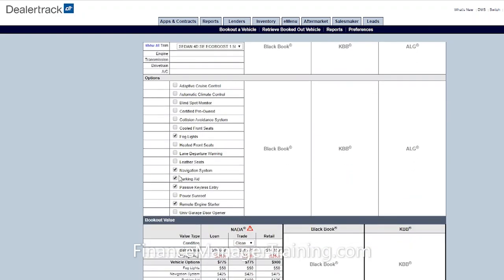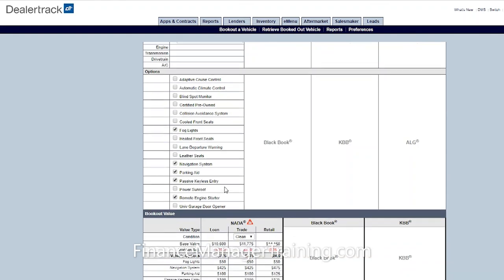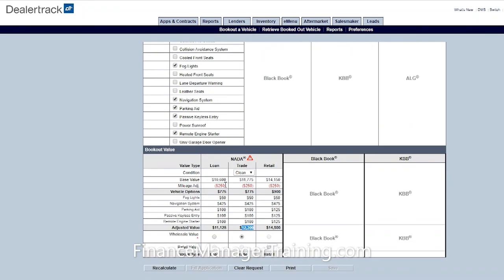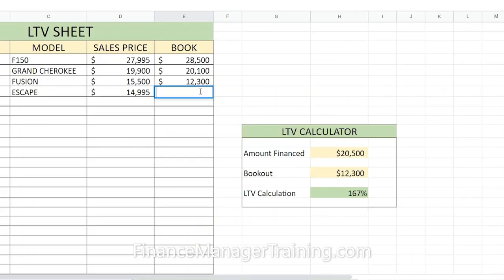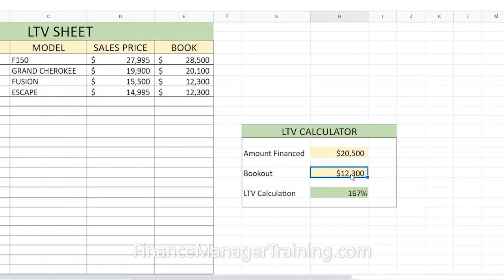We're going to enter the options on the car — it has five lights, navigation, parking, keyless entry — then click Calculate, and it's going to give us the NADA trade value, which is $12,300. Now that we have that, we can put our $12,300 right in the book out field.